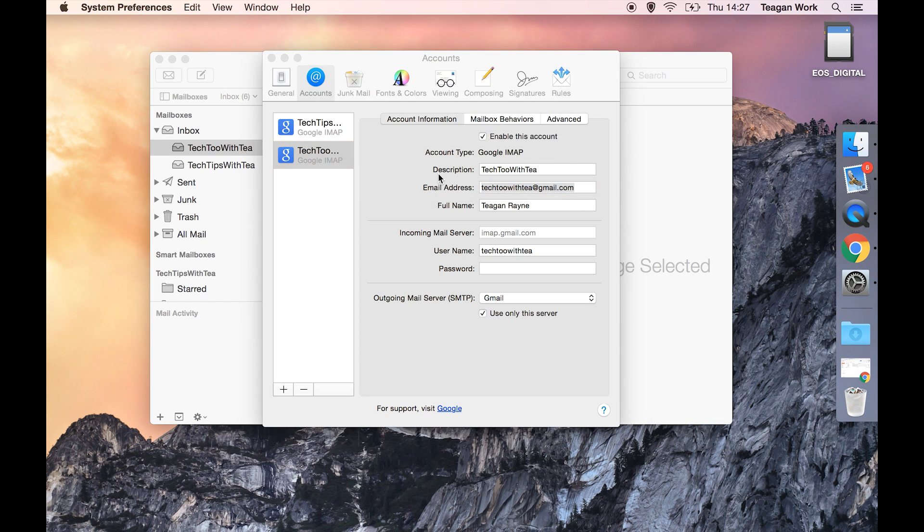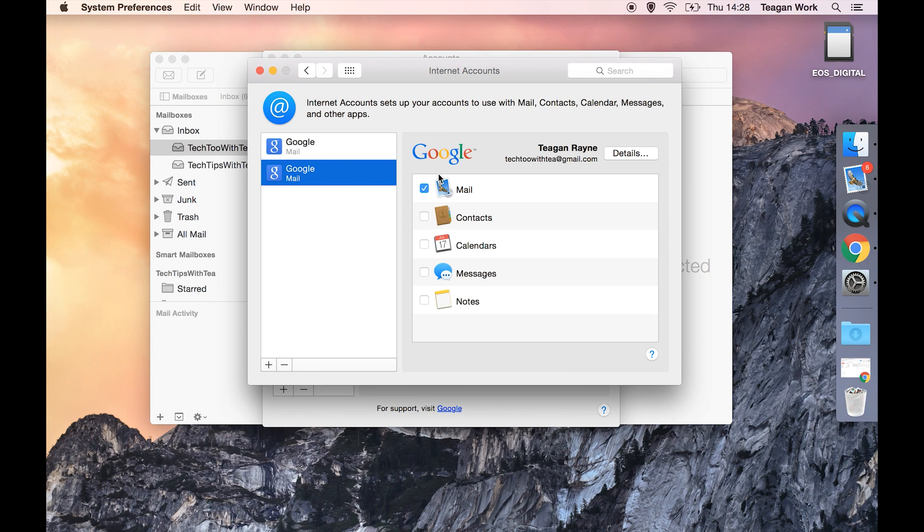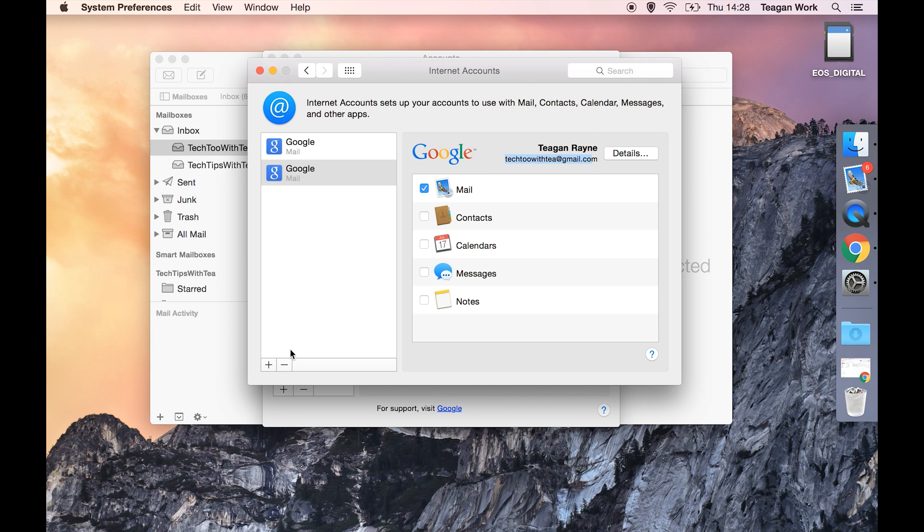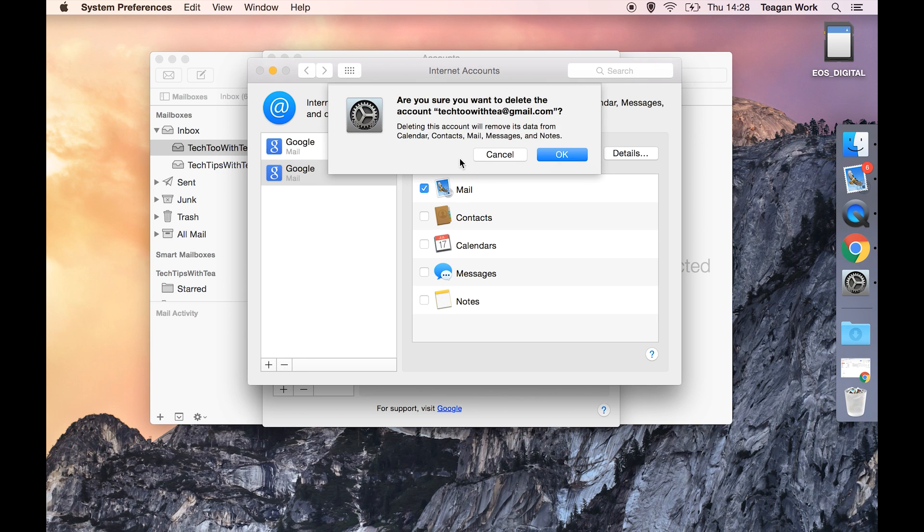So we hit internet accounts and we can see it here. You can double check again that this is the right email and we're going to hit that minus button.